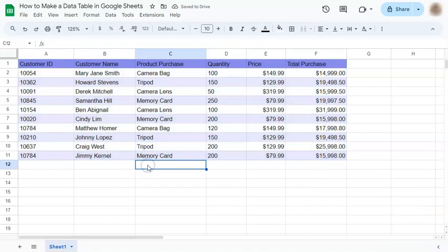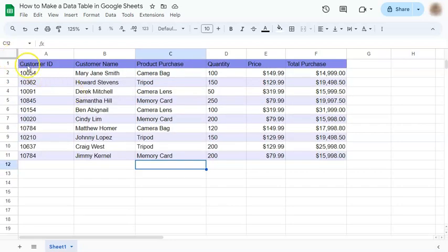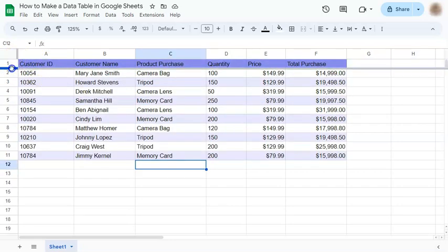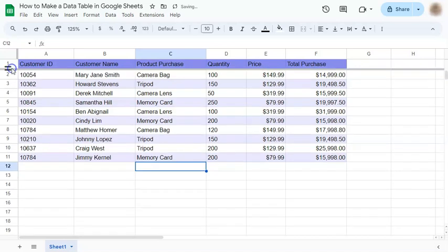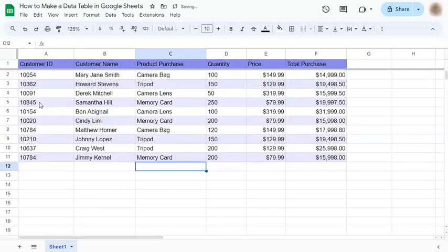The next step would be to freeze our header or our first row, so that even though we're scrolling up and down, the header will stay in place. So all we have to do is drag this down right here. And there you have it.